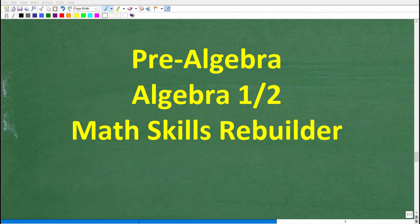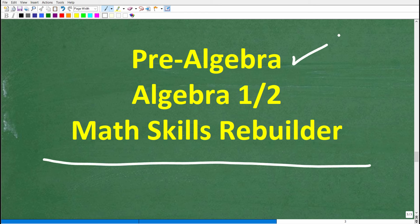I hope this video helped you out. If so, don't forget to like and subscribe. If you need additional help in algebra, check out these courses: pre-algebra for basic algebra, Algebra I and Algebra II if you're further along, and the Math Skills Rebuilder course covering basic math, algebra, and geometry. Links to all these courses are in the description. I wish you all the best in your math adventures — thank you for your time, and have a great day.